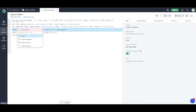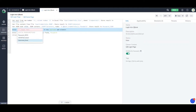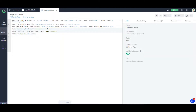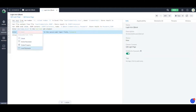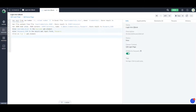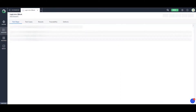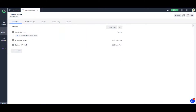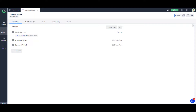Now let's pass these values. Instead of hardcoding, I'll use the local parameters — the username from Excel and the password from a JSON file. That's about it. Your test is ready to be run. I'll just close this and run it.